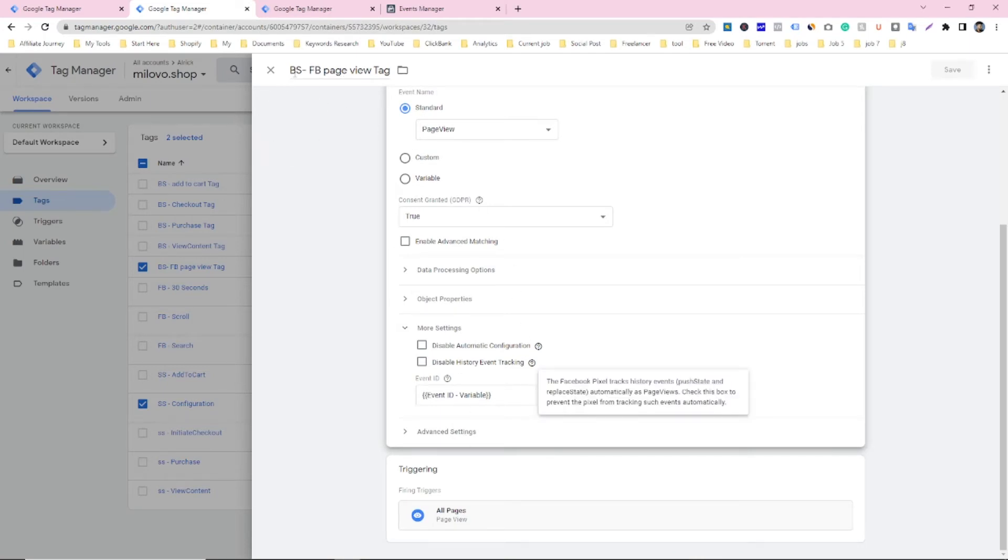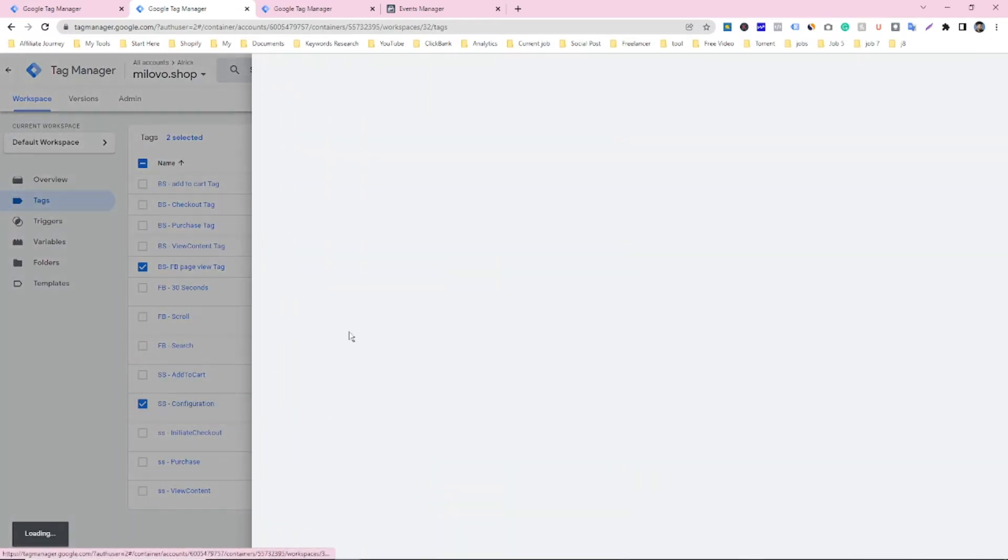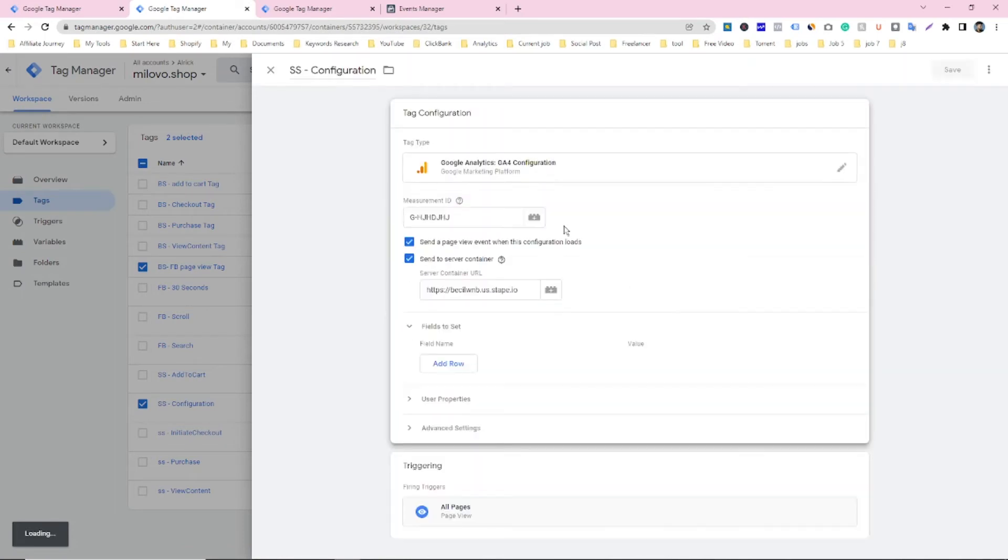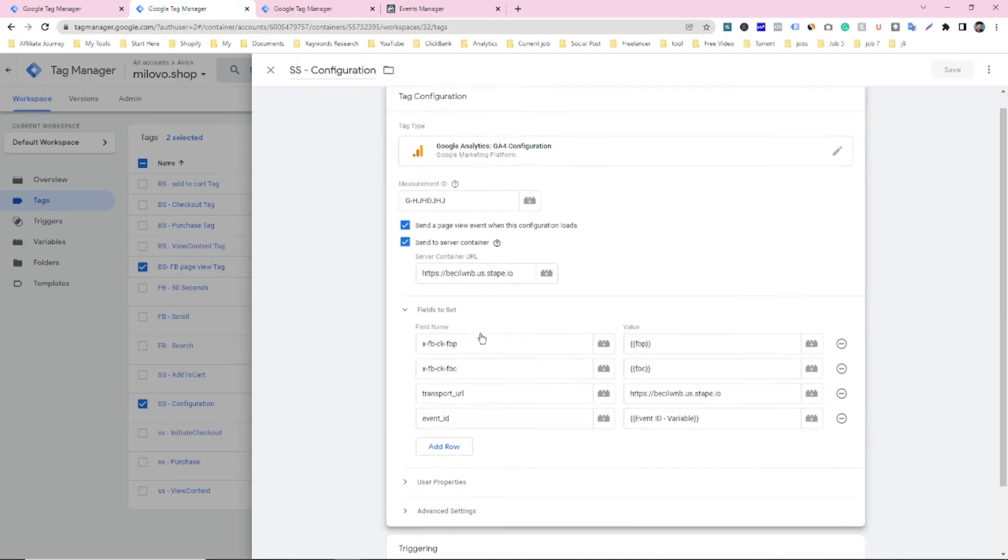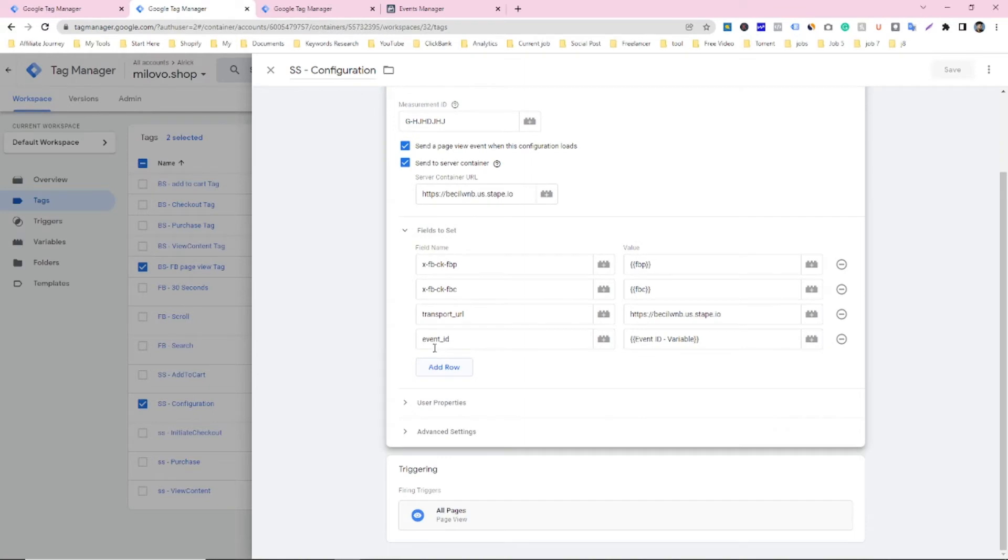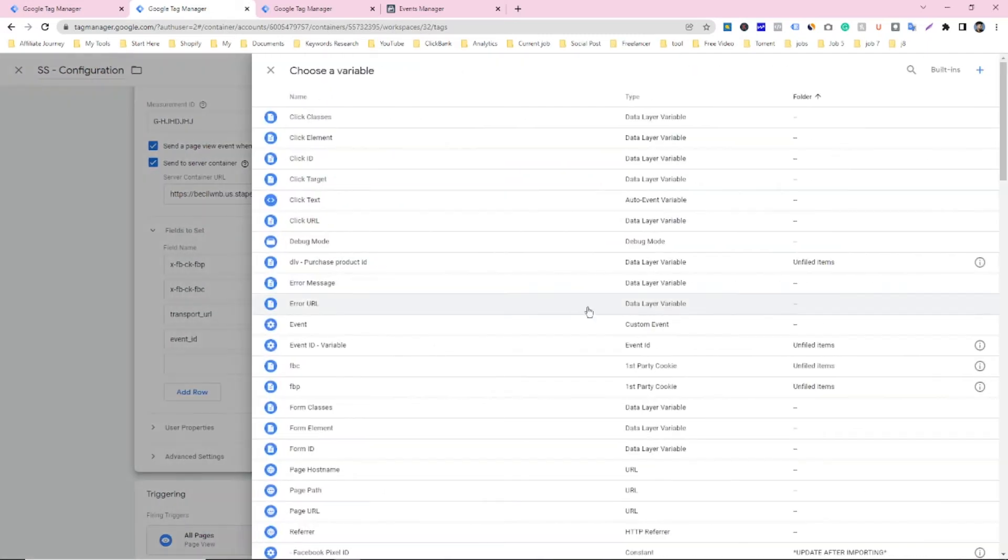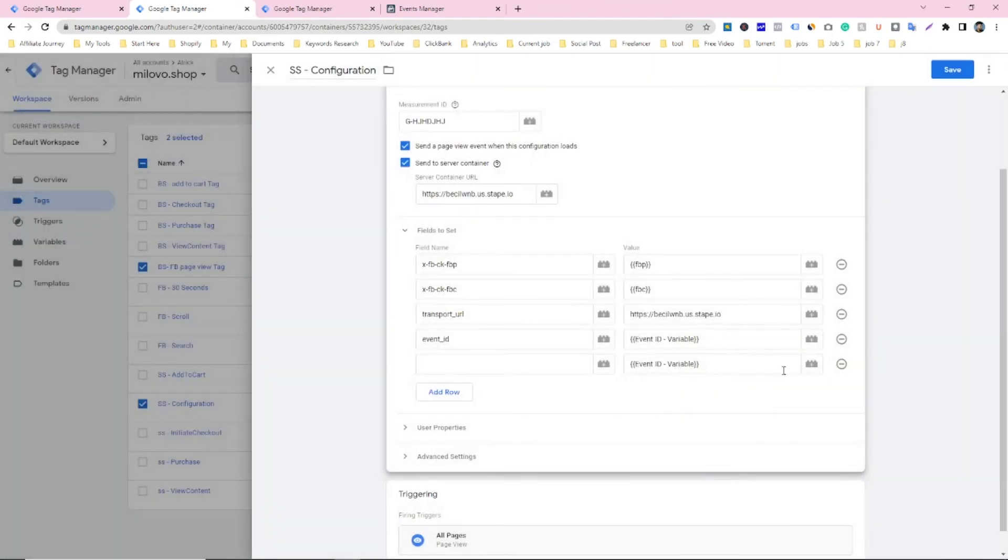And if I go on the server side tag, you can see at the server side tag, you have to go on field to set section and you have to add this, like tag. So just click on tag and type this one here and select the event ID like this. So that's it.